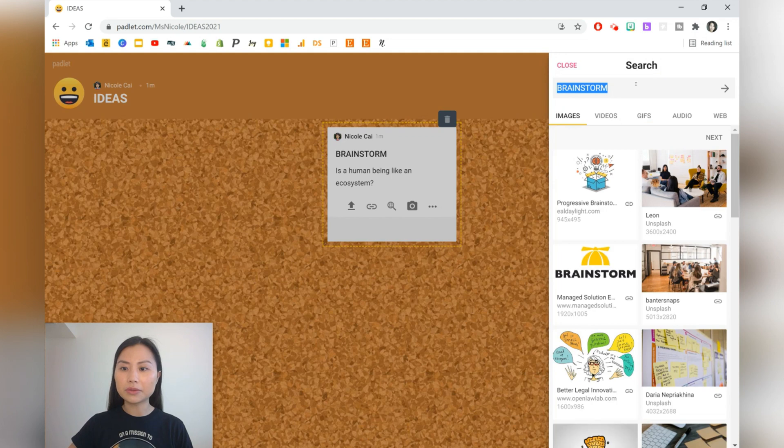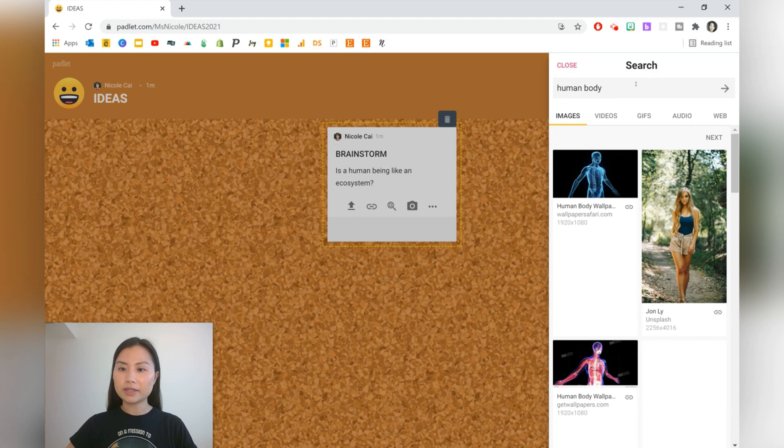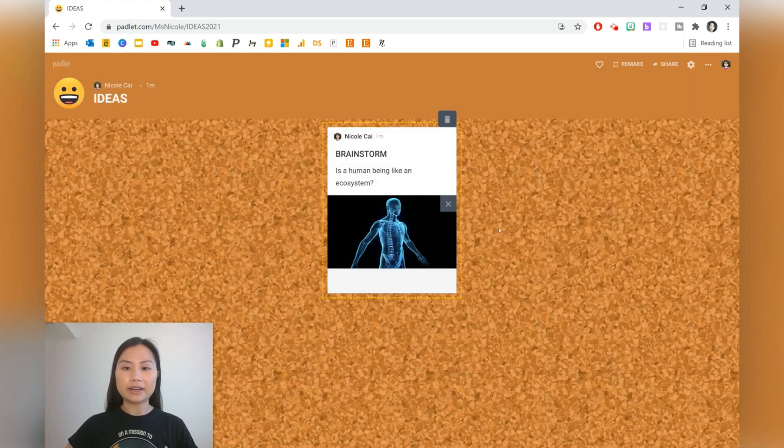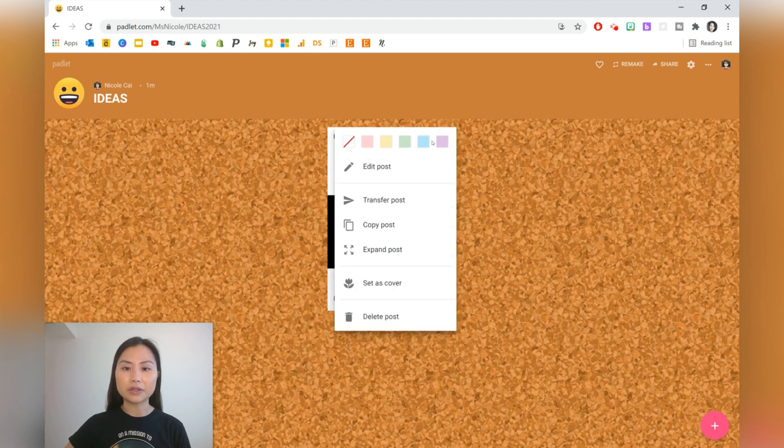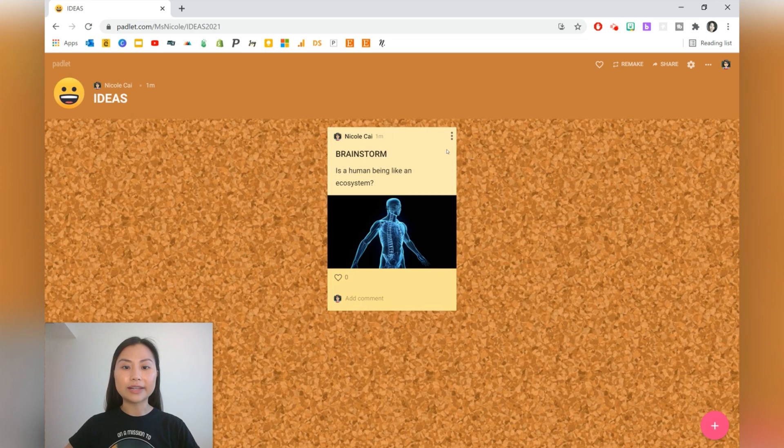You can put images there as well. So on Google, let's go ahead and write 'body.' You can add a picture. This can be a bit more visual for students as well. And you can also go ahead and change the color to make it stand out if you'd like.